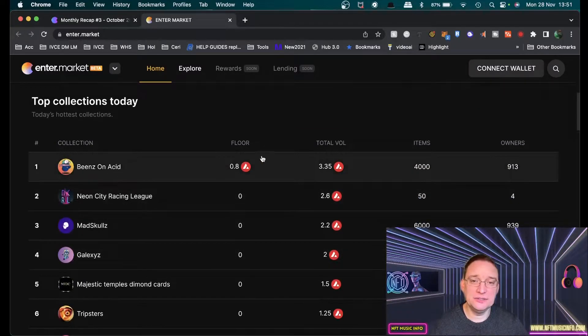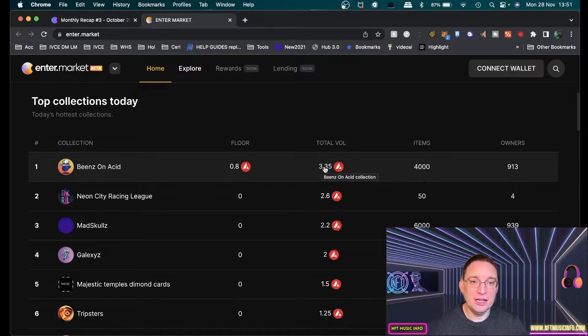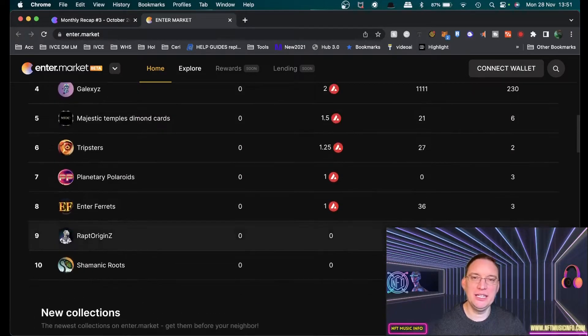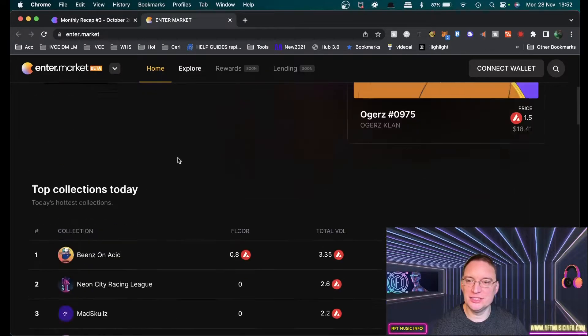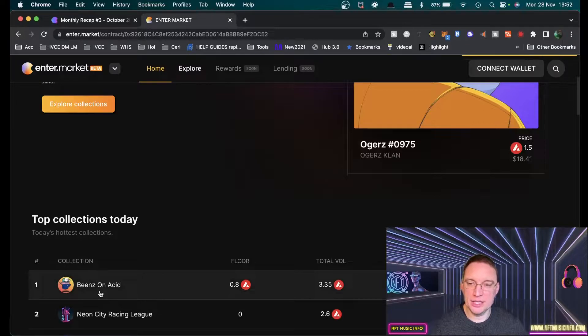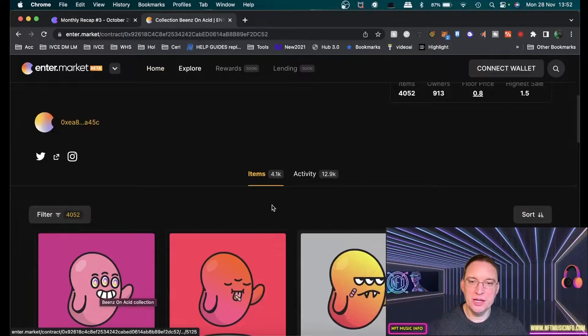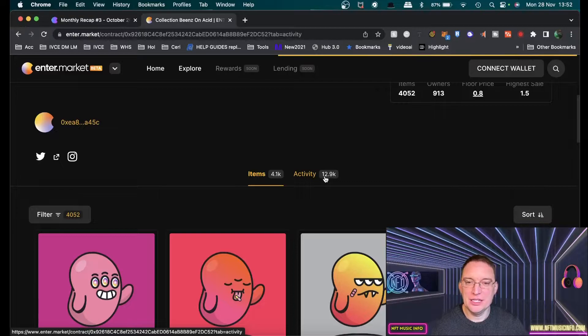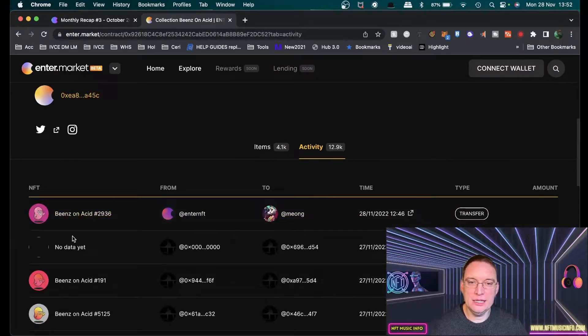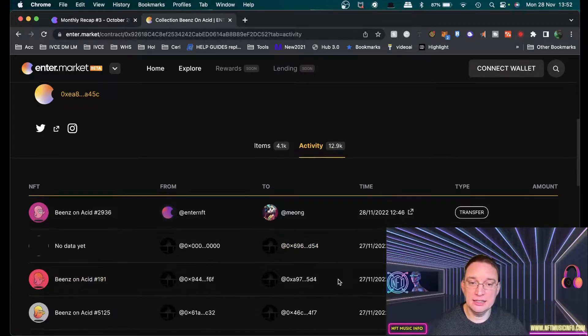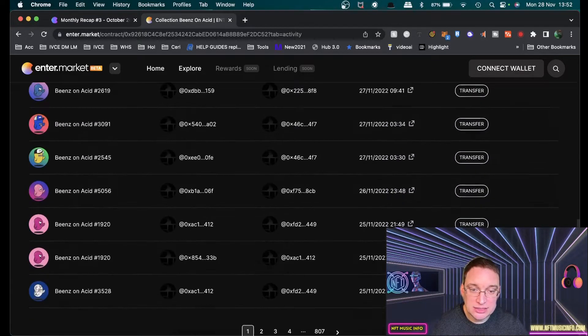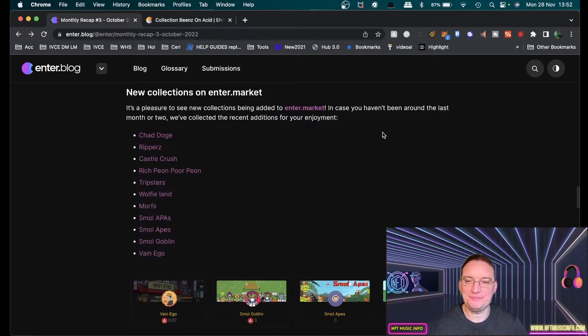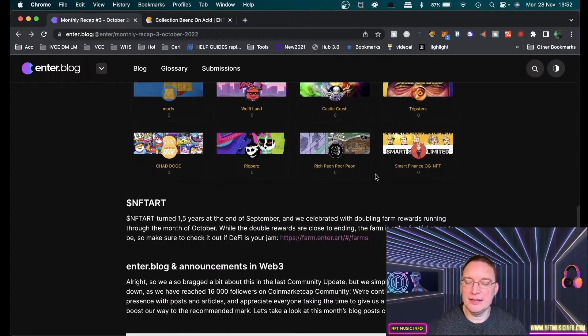Beans on Acid, for example, they've got a floor price of 0.8, total volume 3.35 and they've got 4,000 items with 913 owners. So this is actually working really well, this platform enter.market. I can click on that collection and that'll bring it open to me. Over 4,000 items. If I have a look at the activity now, you'll notice that all of the recent transactions are literally today, yesterday. A lot of transactions in one day of people buying those NFTs. That's great to see.